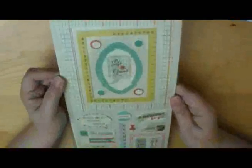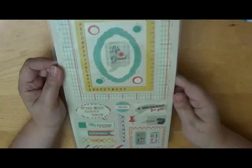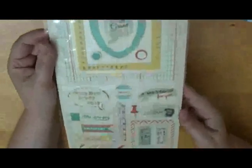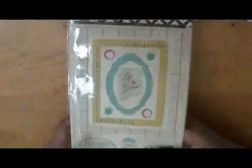And from Basic Grey, this really cool set of canvas frame stickers.